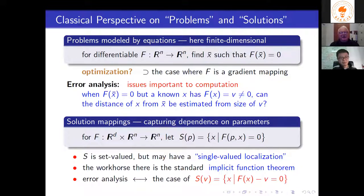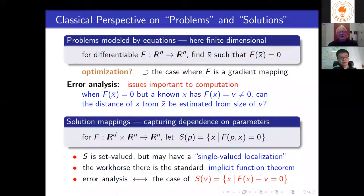We want to find a solution to that mapping. Optimization can be viewed as a special case where the mapping is a gradient mapping, because then we're looking for where the gradient is zero. Classically we have n equations and n unknowns, but if you had more unknowns than equations, there would be a solution set that would be some kind of manifold.